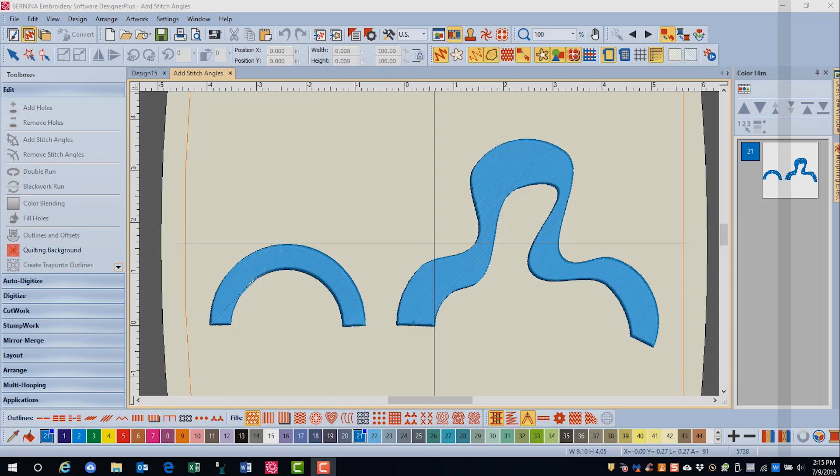There are times when you will want to change the angle of an object to multiple angles. This will be especially important when you work with satin fills because you want the angle of the stitches to turn as the object changes its shape. This avoids long floats in stitches that would snag. This is also important with satin lettering.